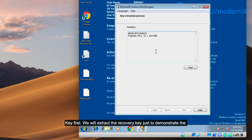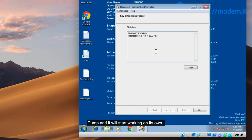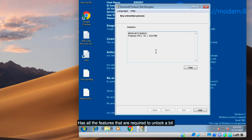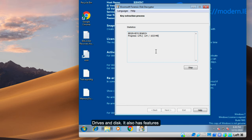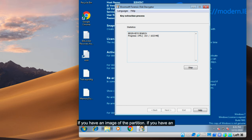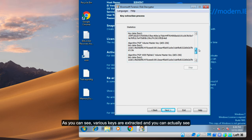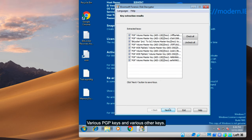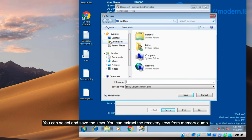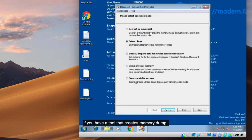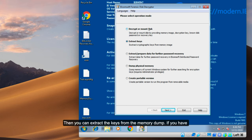Next, we'll extract the keys from the dump just to demonstrate how key extraction works. You select a memory dump and the software starts working on its own. It has all the features required to unlock BitLocker drives and various other encrypted disks, and it works alongside other software as well. For example, if you have an image of the victim's drive, you can use that. As you can see, the keys are created — you can see various keys including PGP keys. You can select all and save them, or extract them directly from the memory dump.